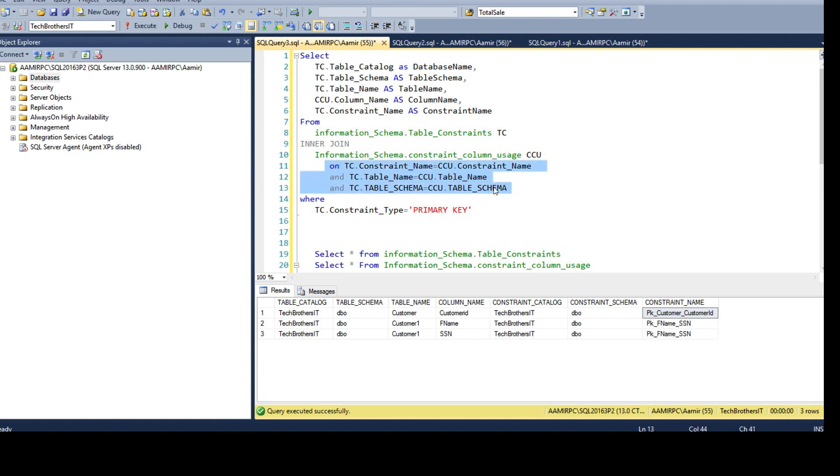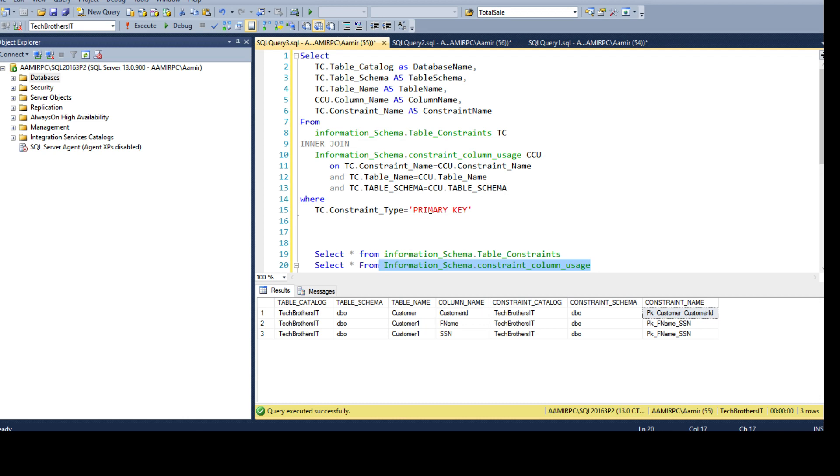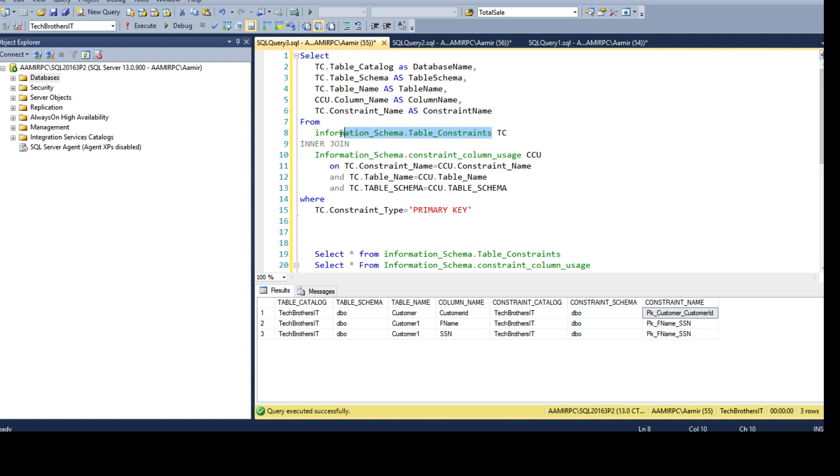And tc.constraint_name is constraint_name. And this is our joining condition. Inner join gives us all the matching records if the condition is satisfied. So we know that constraint name does exist for here and for here, and table name and schema. And we are only filtering for primary key. We don't care about foreign key constraint, check constraint and all that because we are only interested to get the primary key constraint. So we can use two system views to gather this information.